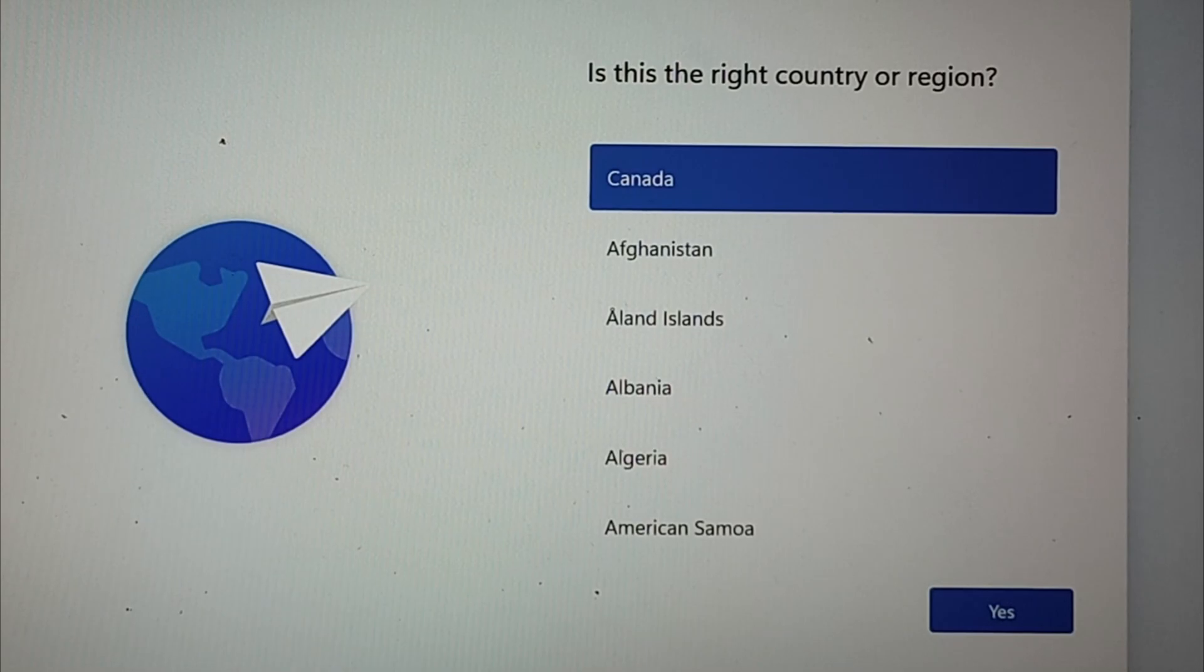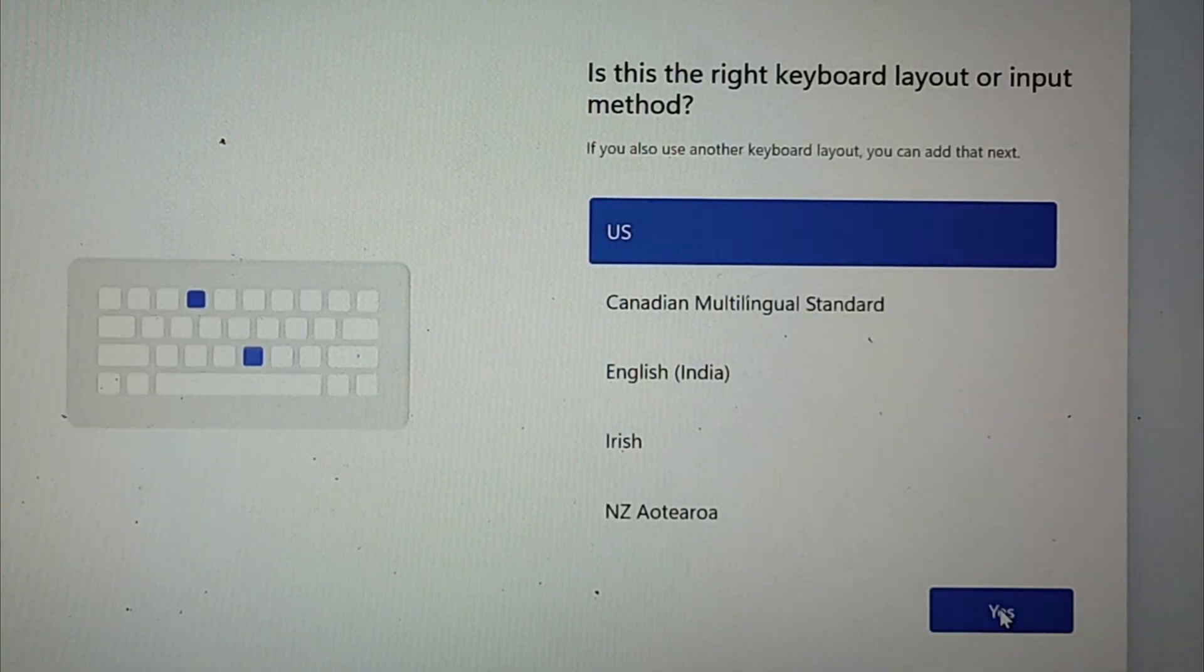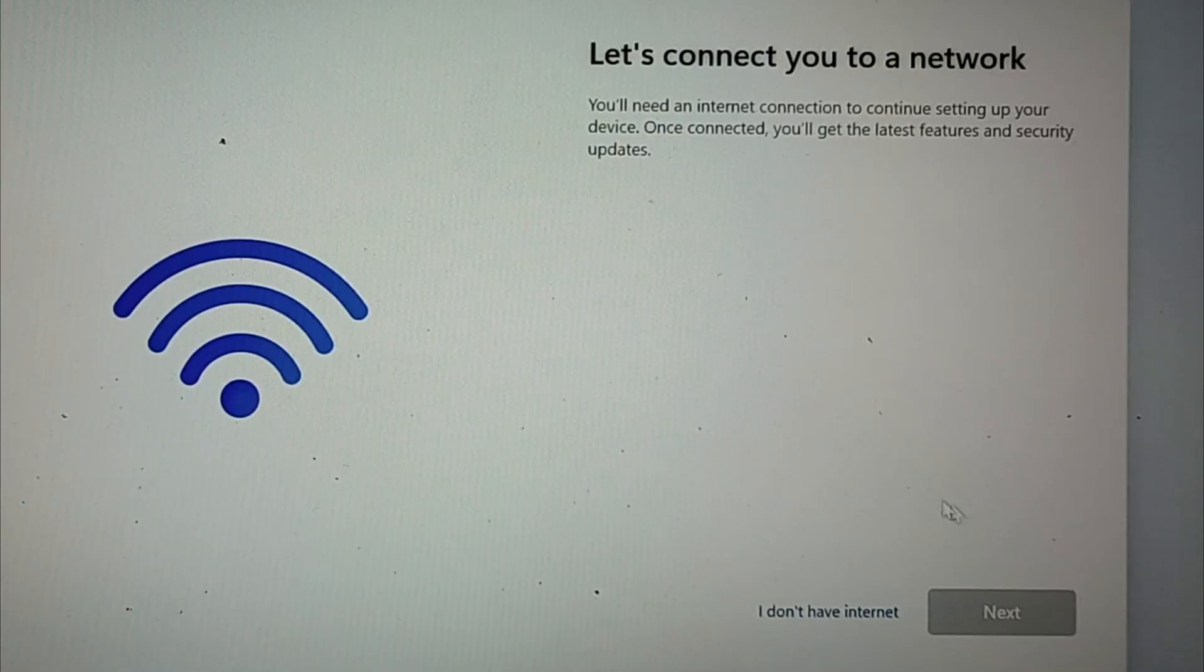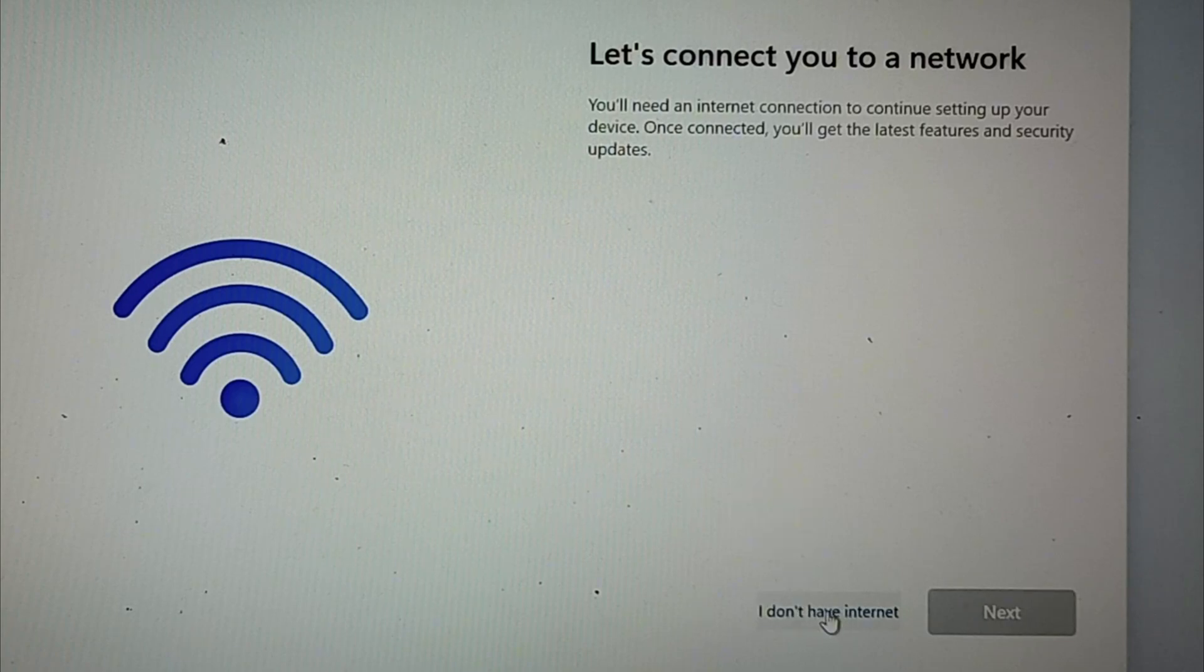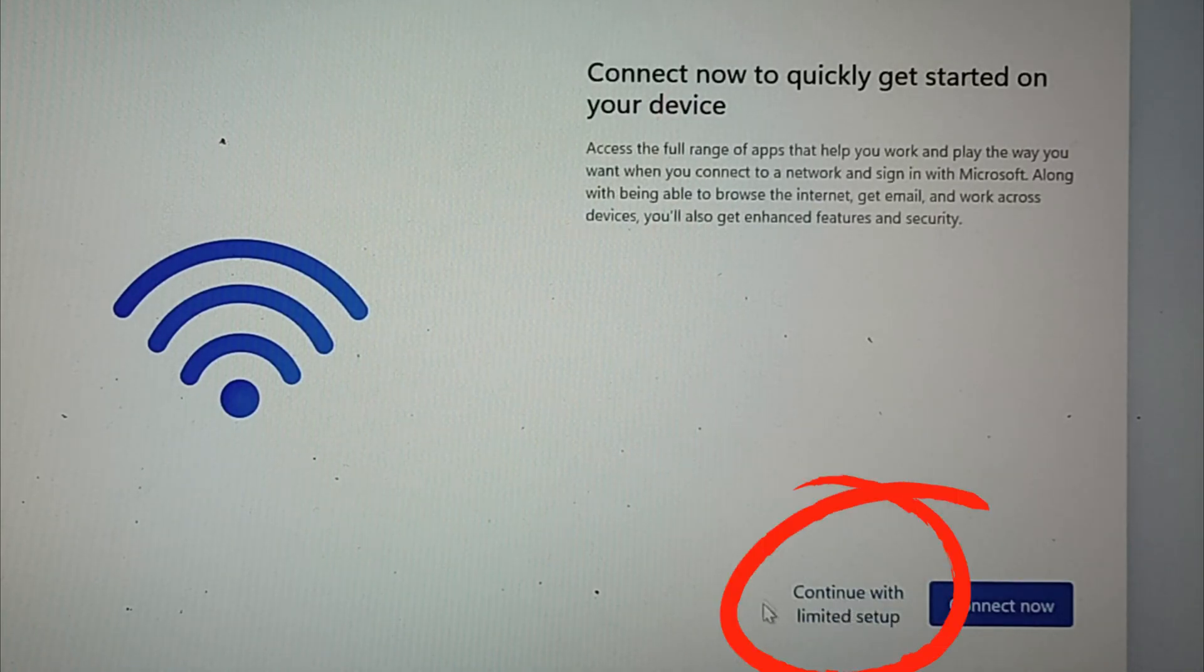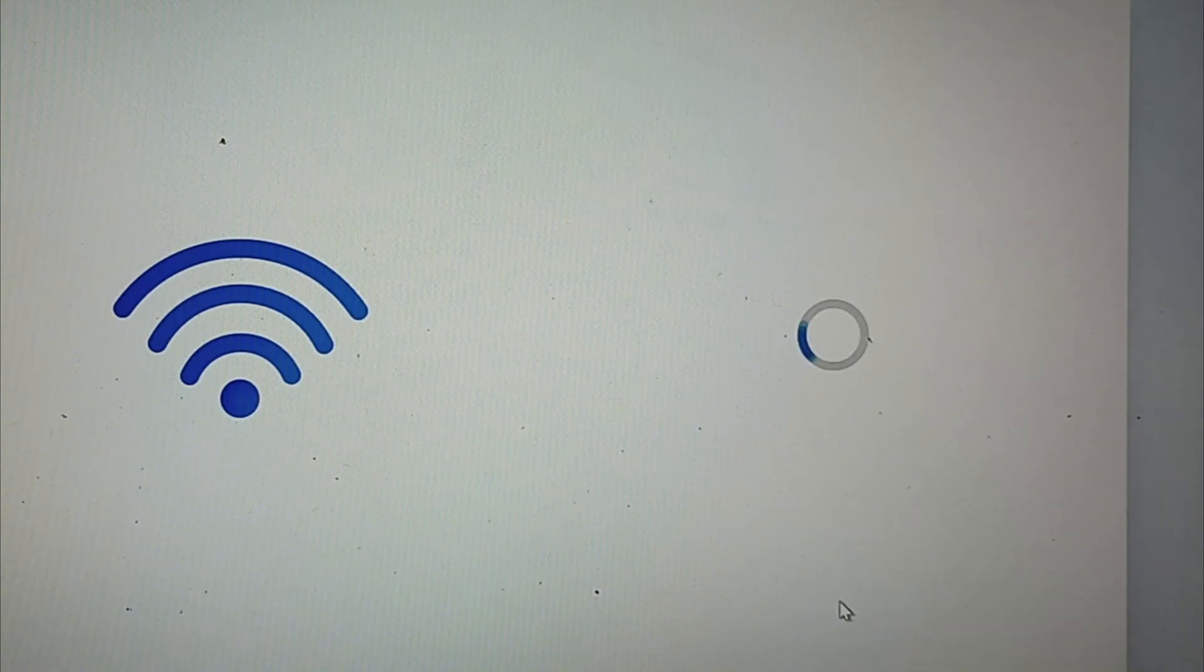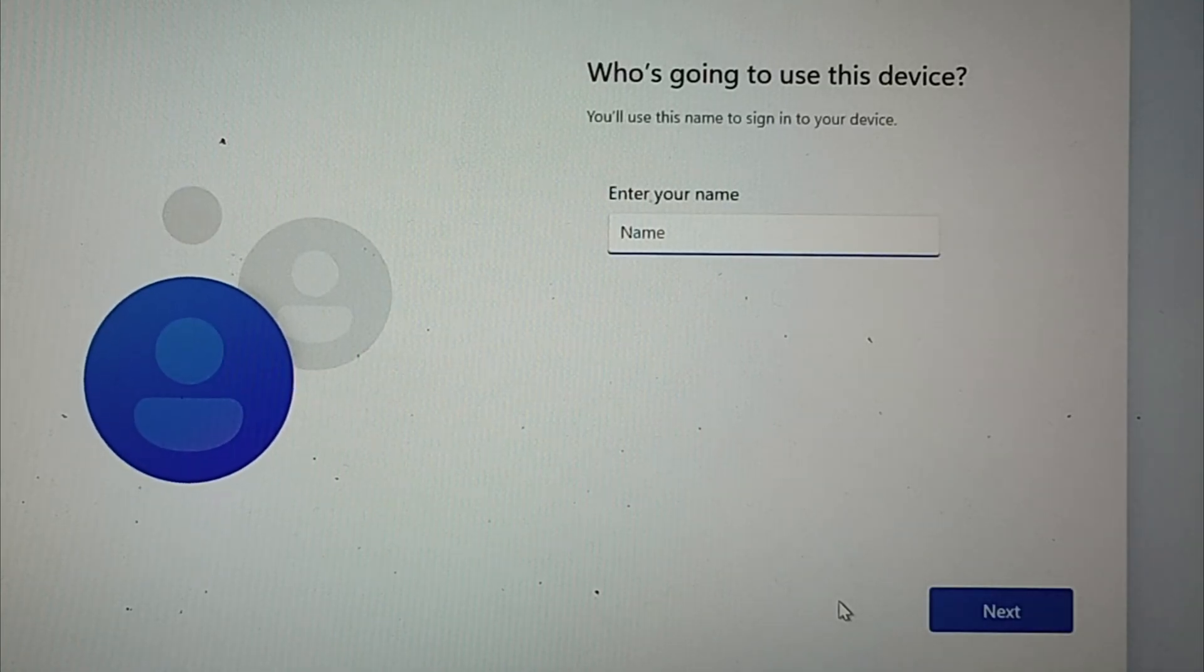So I will choose Canada because I'm in Canada, then US keyboard, and skip the other layout. Now you will have the option 'I don't have internet,' so click that and you'll have the next option to continue with a limited setup, which is what we wanted. So click that as well.